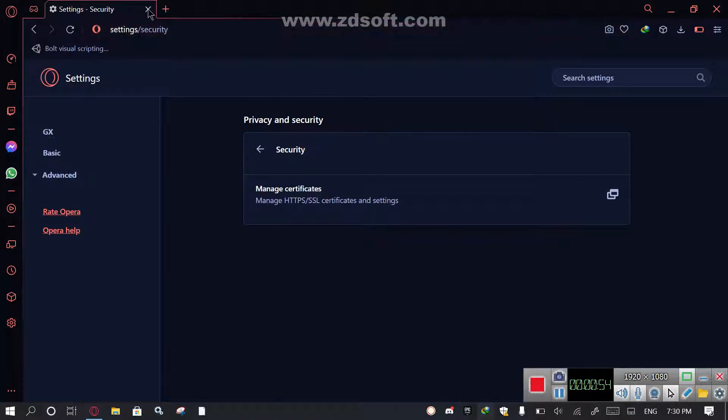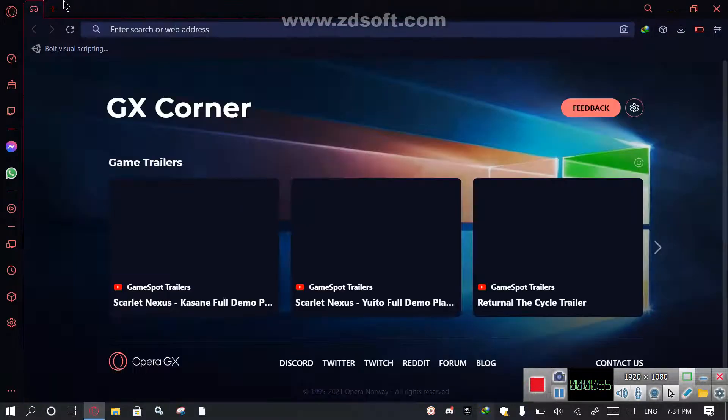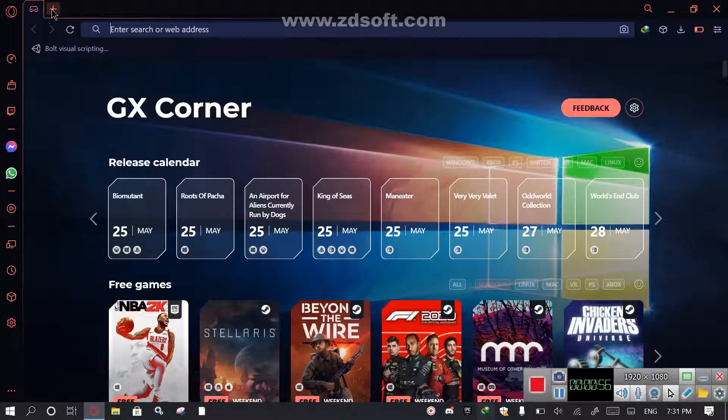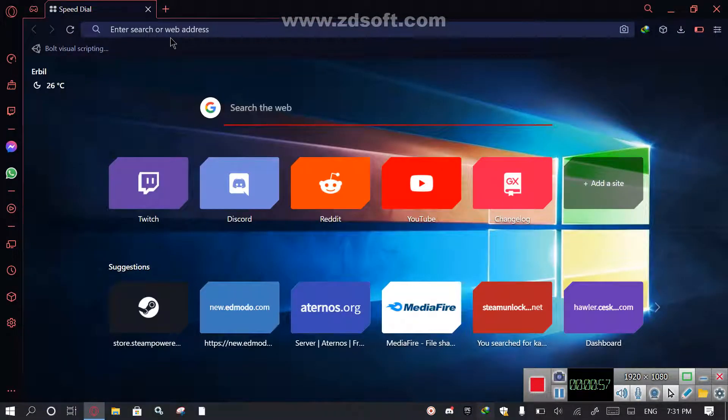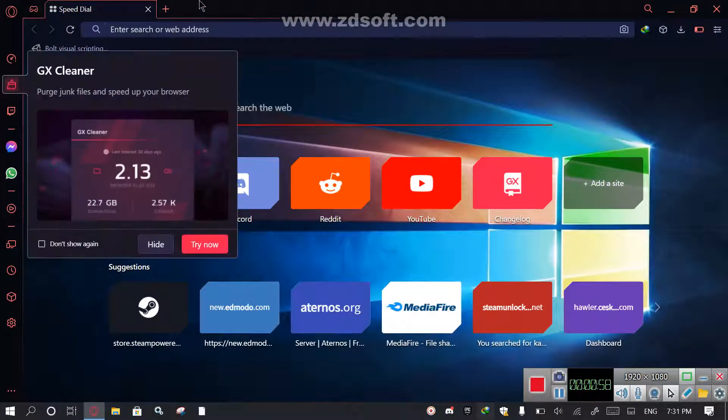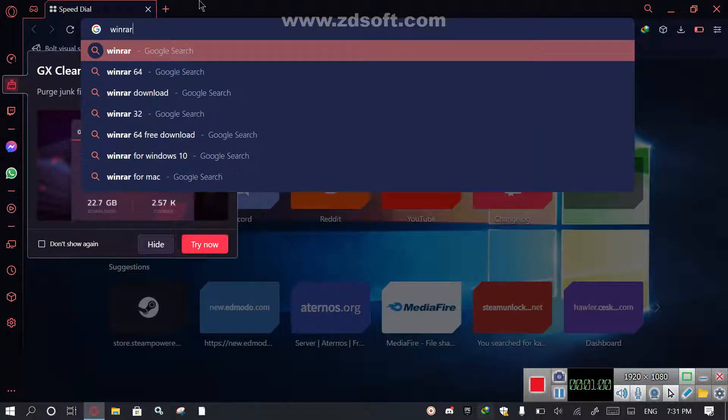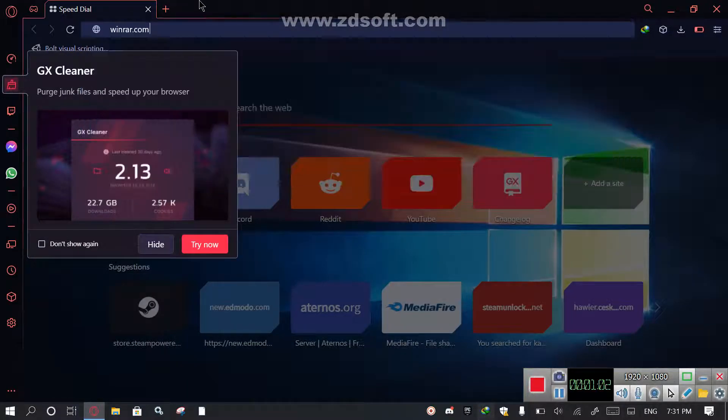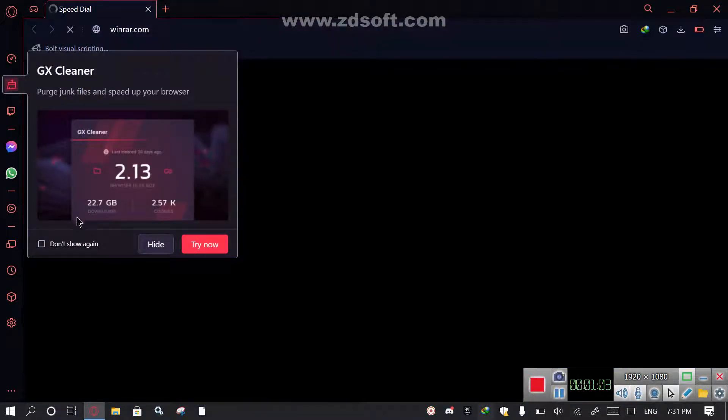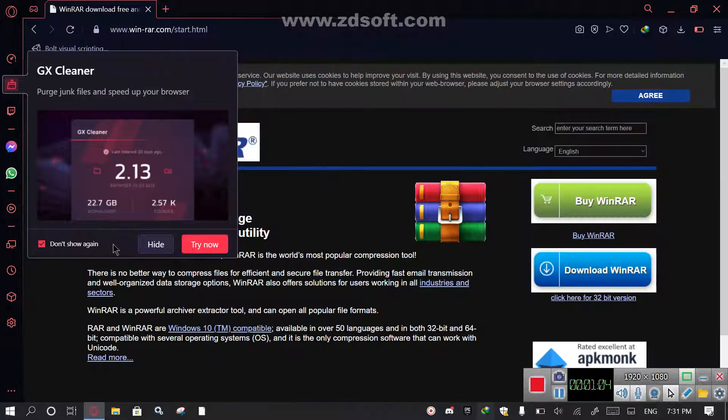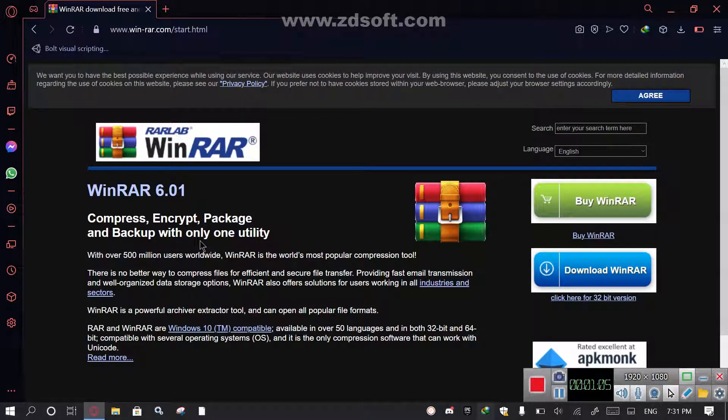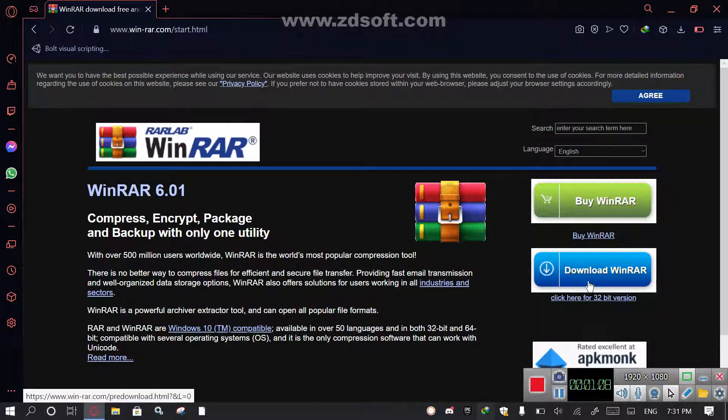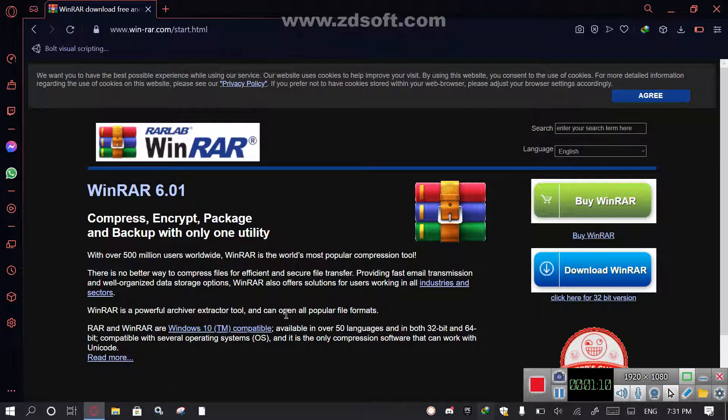My PC is kind of locked, so right now I'm back. We're going to search winrar.com. Then after that, we're going to be clicking on download WinRAR, but before that, click on Windows plus X and click on System.